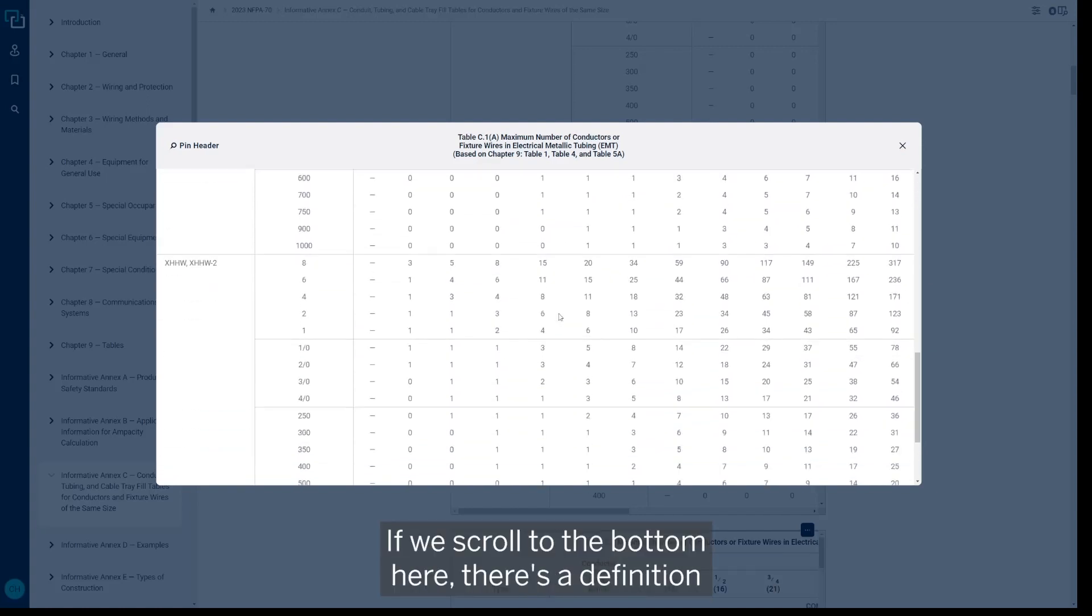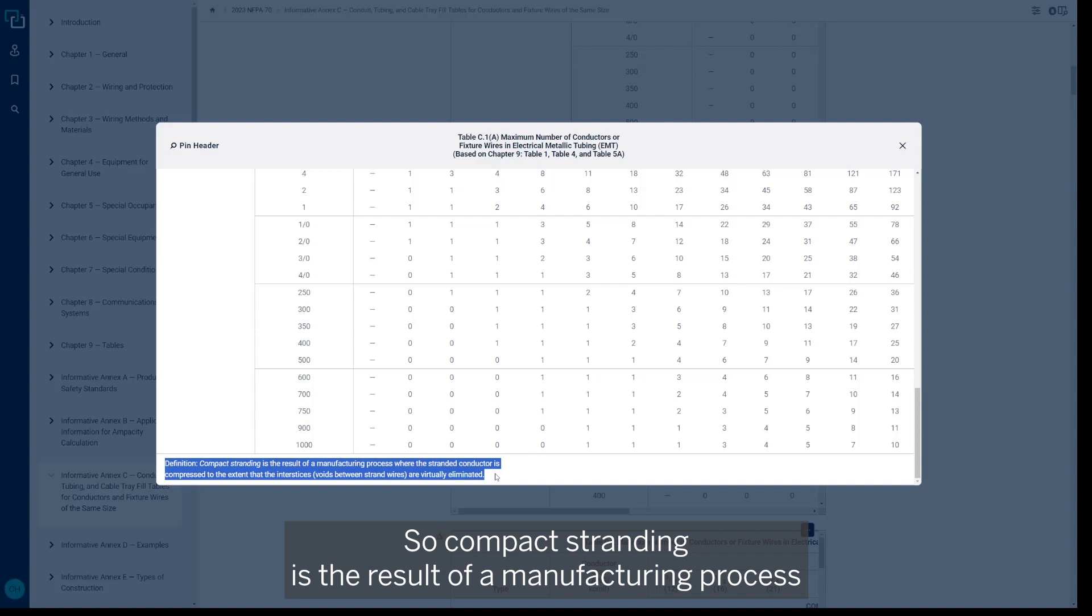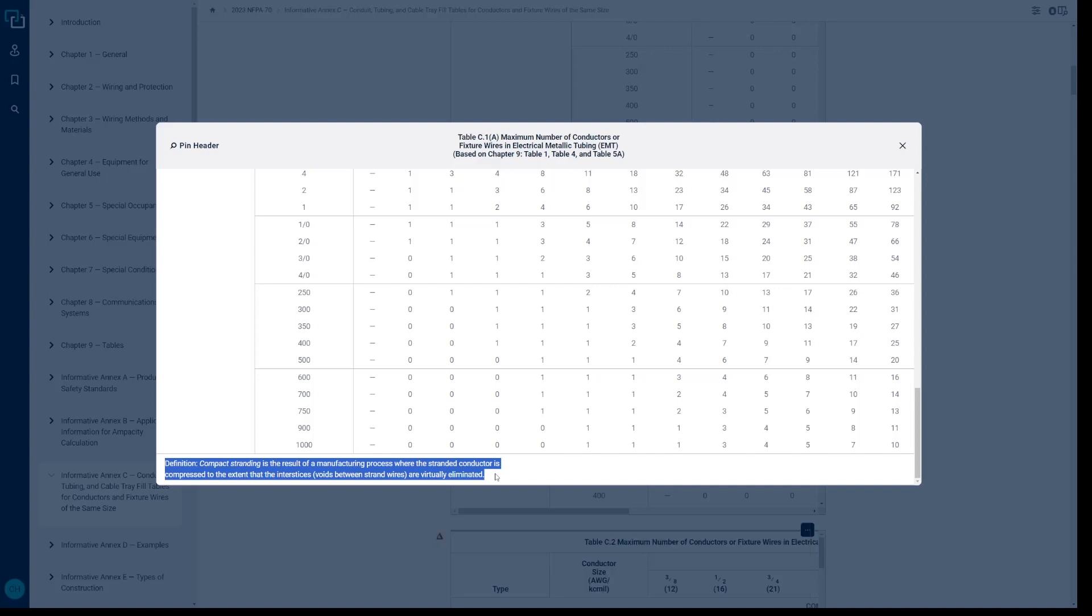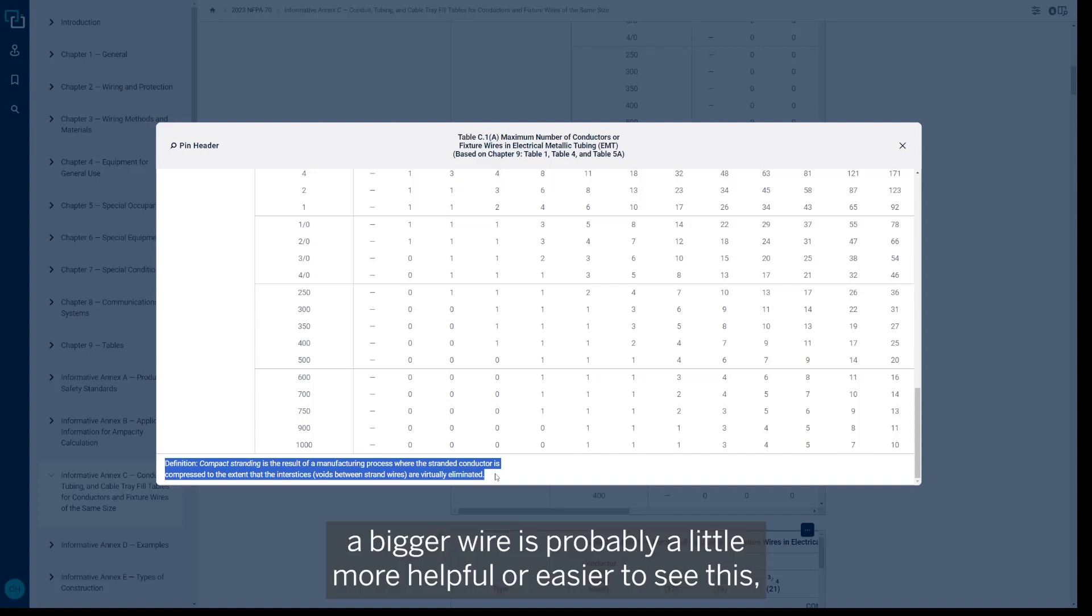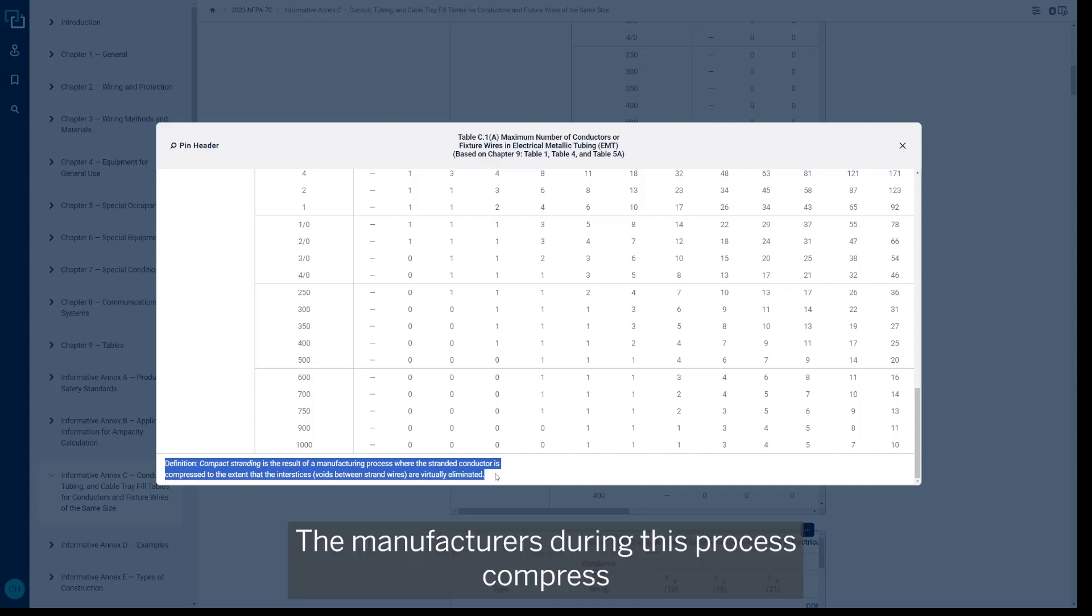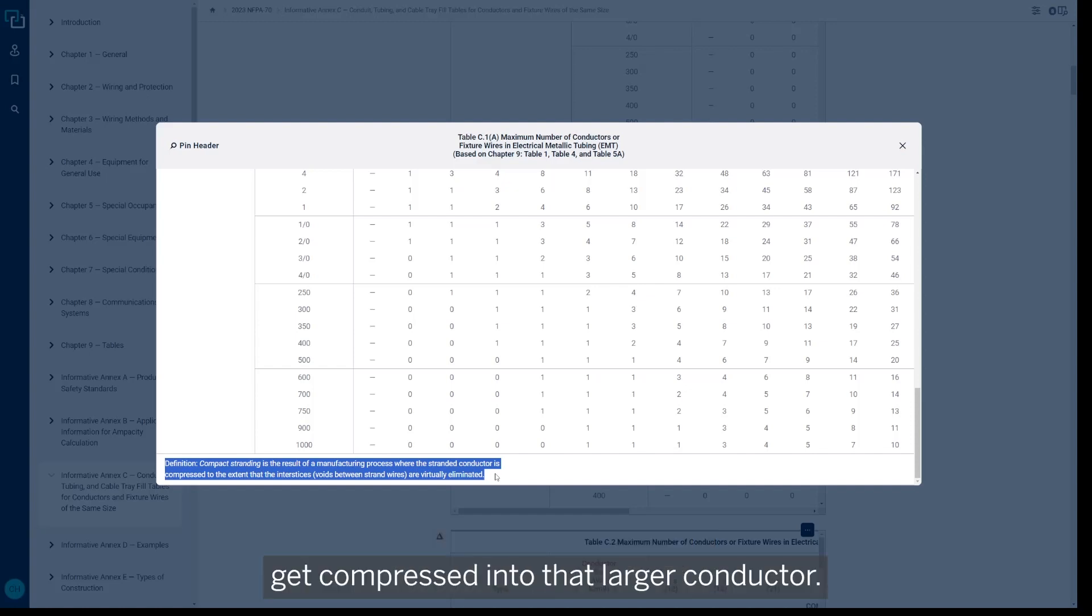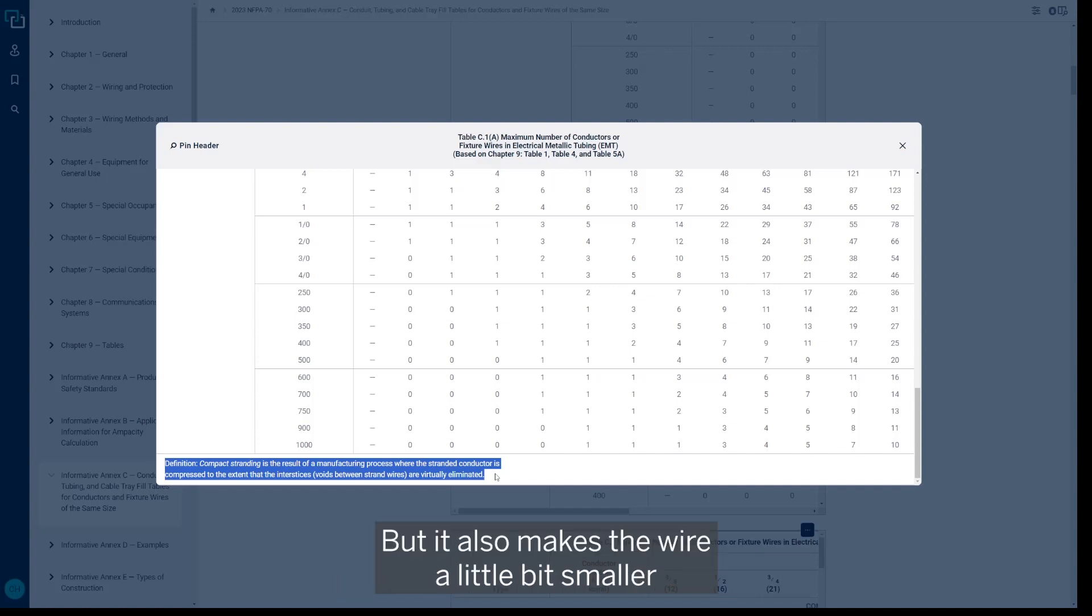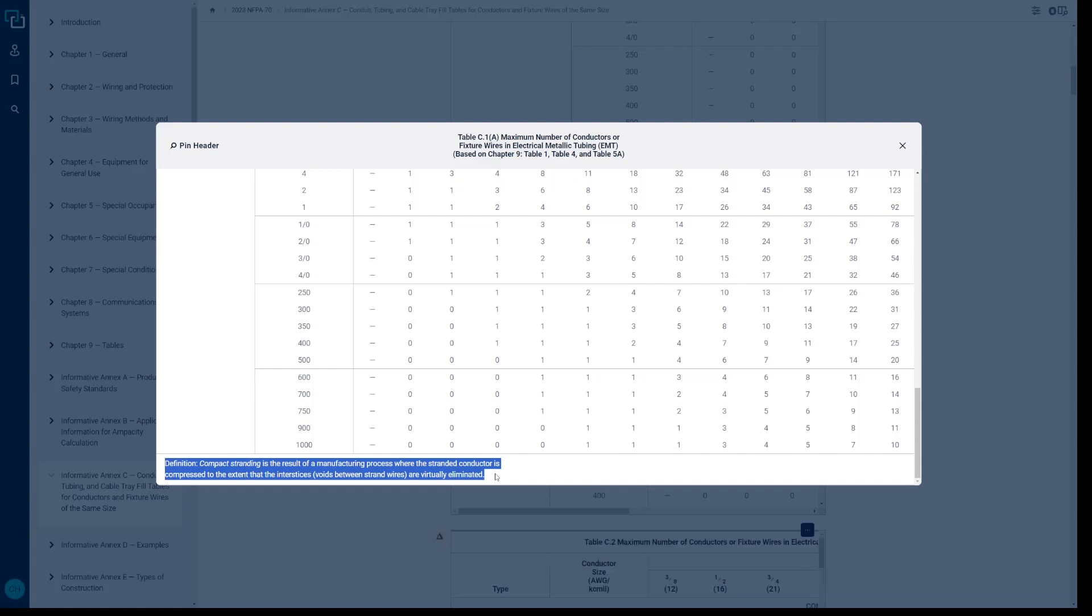If we scroll to the bottom here, there's a definition that we can look at. So compact stranding is the result of a manufacturing process where the stranded conductor is compressed to the extent that the interstices or voids between the strand wires are virtually eliminated. So if you look at the end of a piece of wire—a bigger wire is probably a little more helpful or easier to see this—you can see that there's multiple wires within it that make up that larger overall wire. The manufacturers during this process compress that down, and the airspace that's within those individual wires gets compressed into that larger conductor. So essentially there's less space there within those wires to dissipate that heat because it's being compressed. But it also makes the wire a little bit smaller, in turn making it a compact conductor and usable within this table C1A.